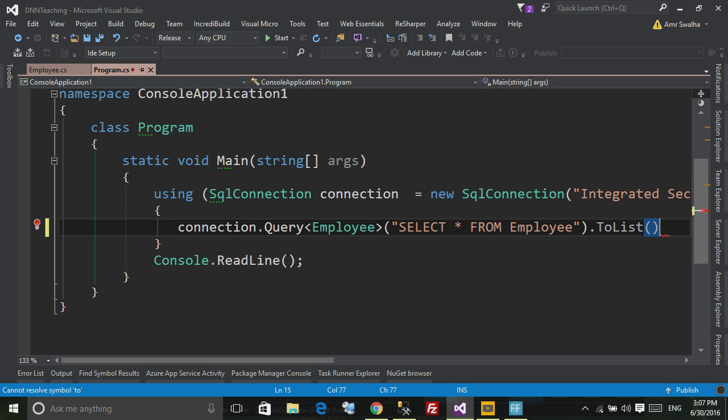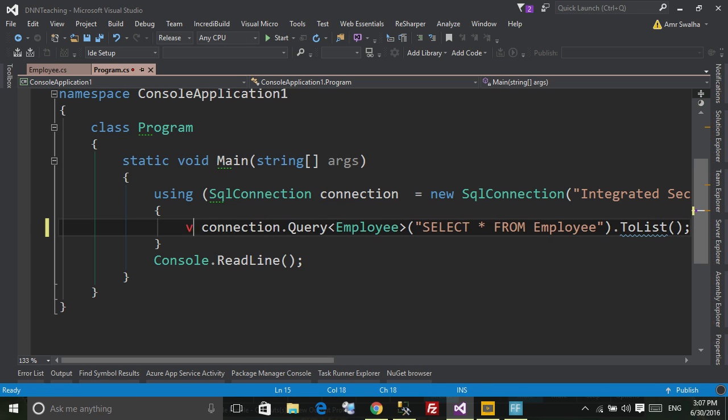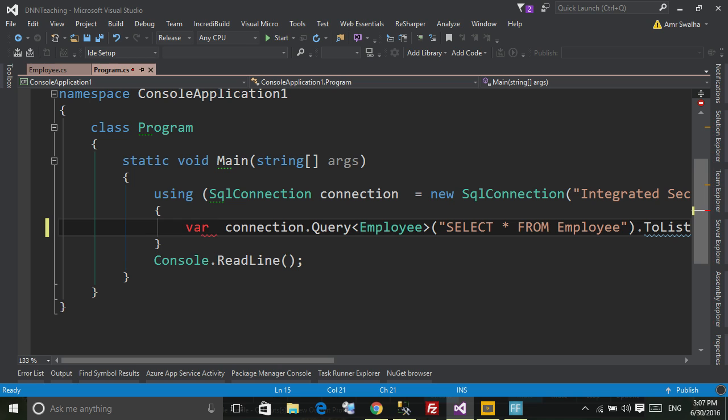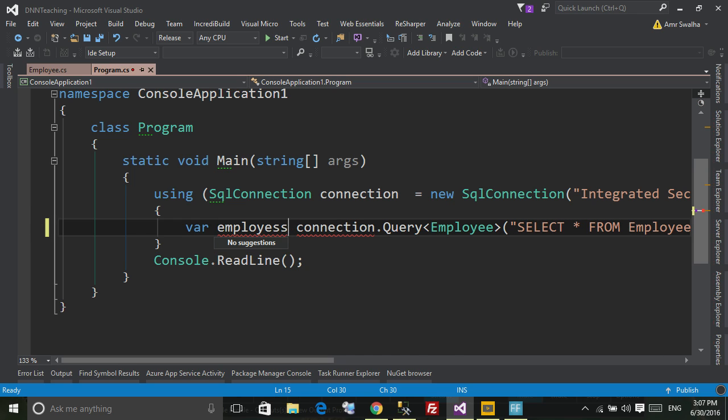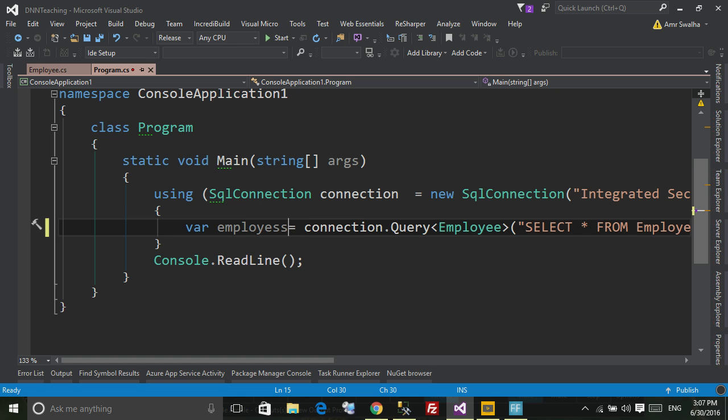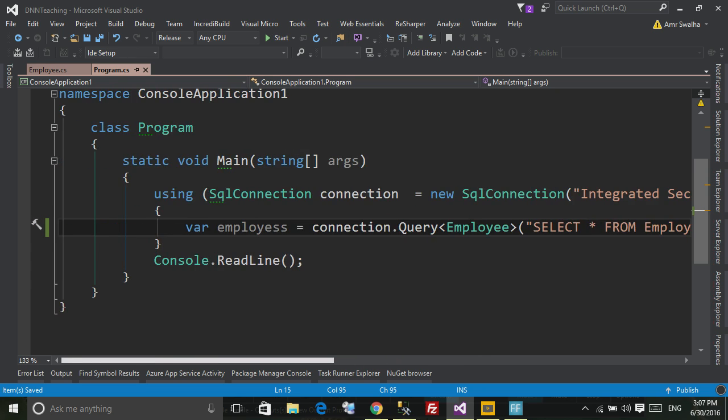Let's add a comma. Now let's define a list employees.